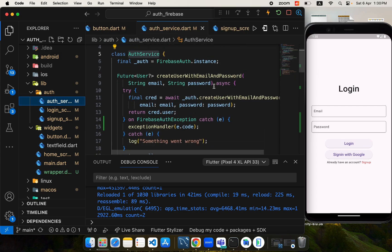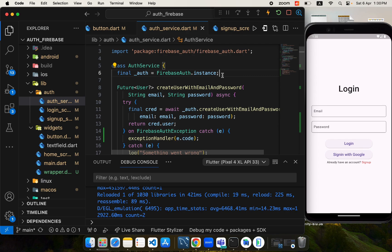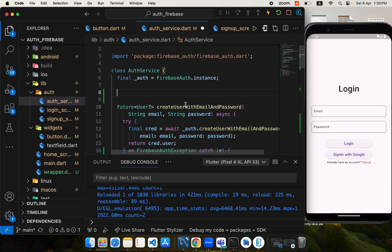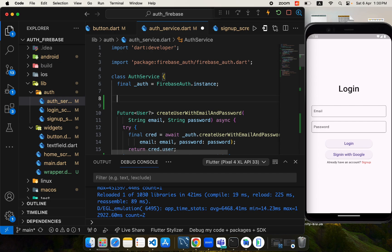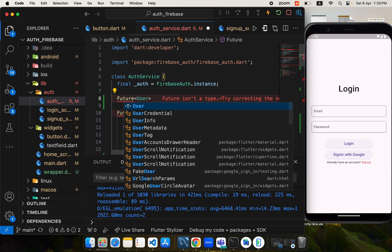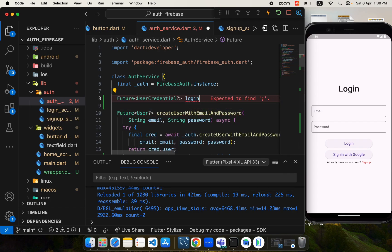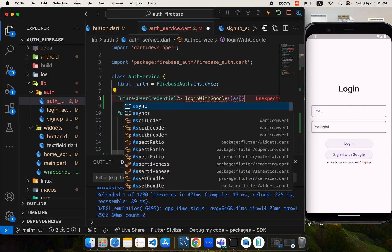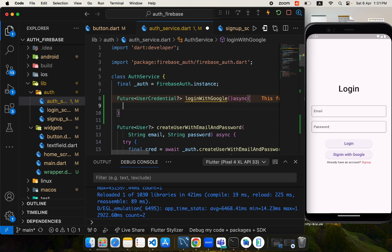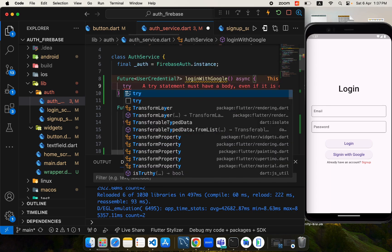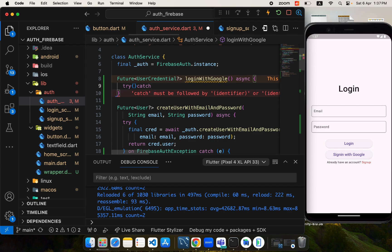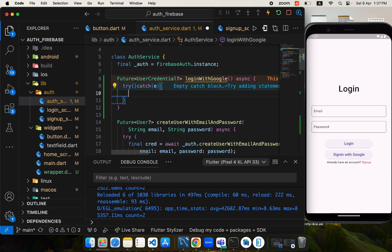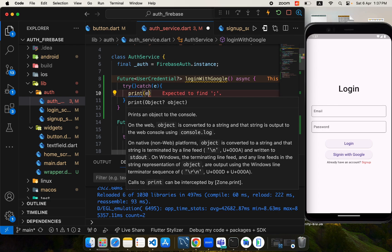Coming back to the auth service, we will create a function for login with Google. I'll create a function that returns a nullable Future of UserCredential — it will be called loginWithGoogle and it will be an async function. Let's put a try-catch block here to catch any errors that may occur during the flow.